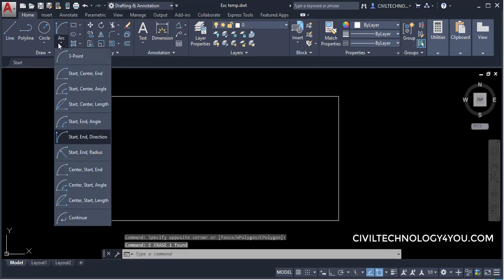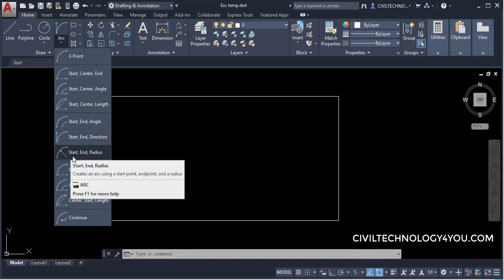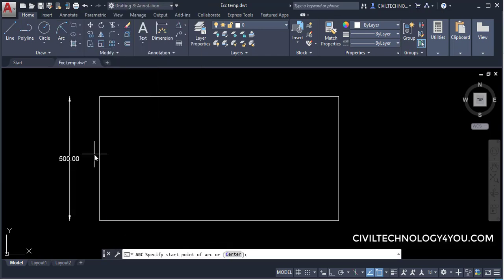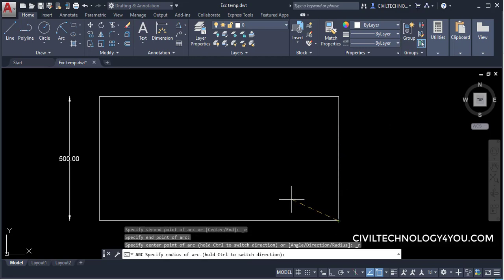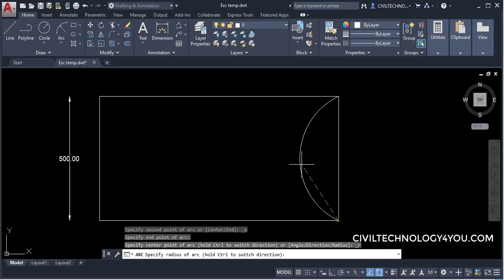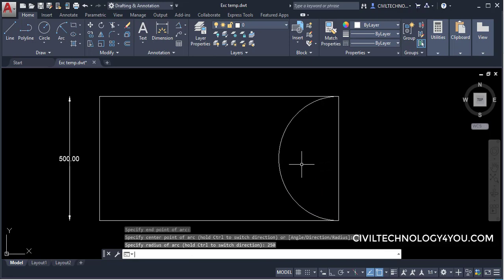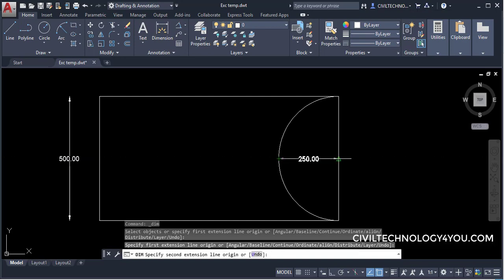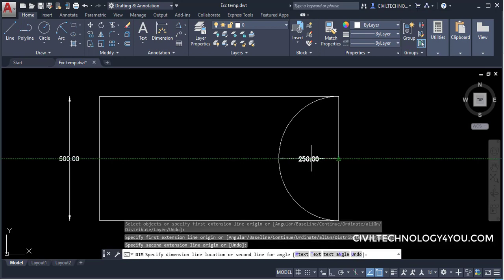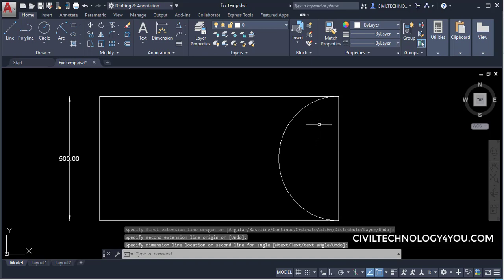The next option is Start, End, and Radius. Give the start point, end point, and then specify a radius — for example, 250 units — and hit Enter. To verify, use the Dimension tool to check the radius, and you can see it shows 250 units of radius and 500 mm diameter.